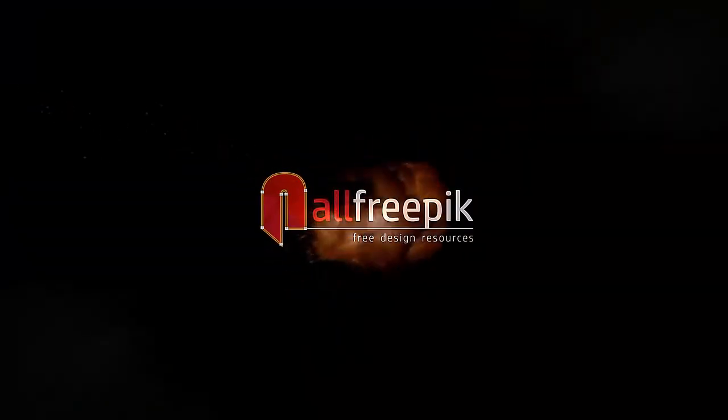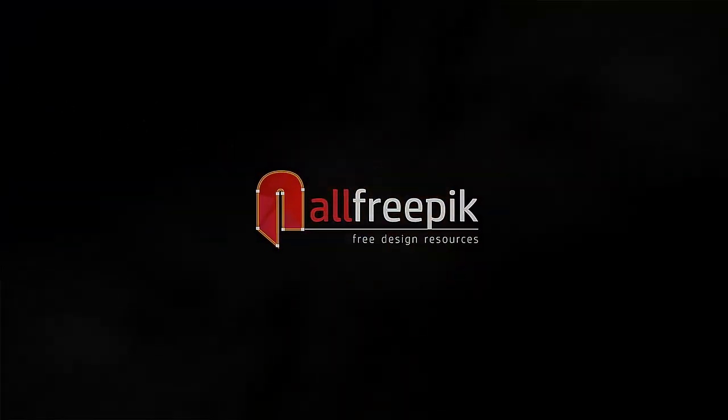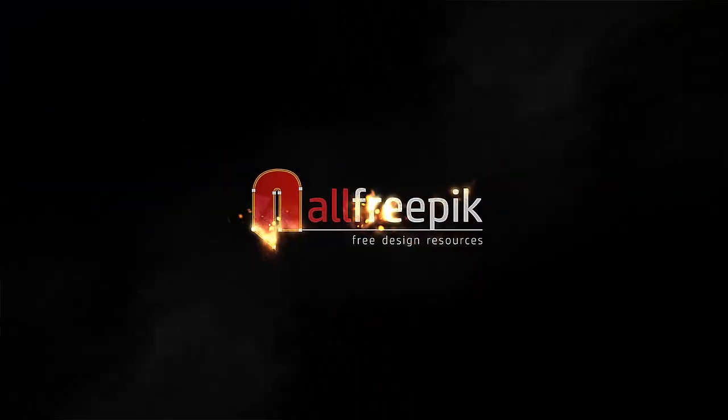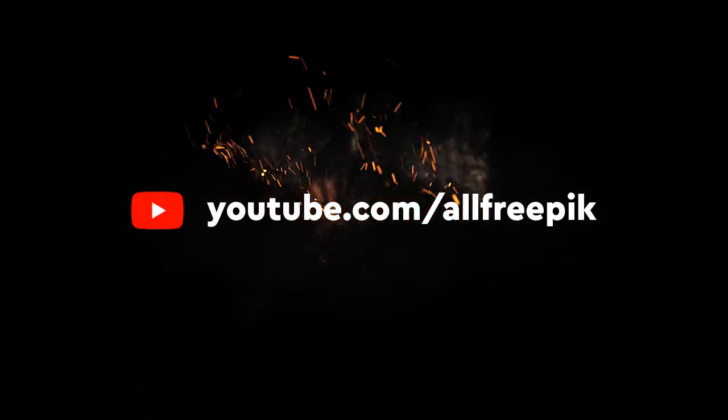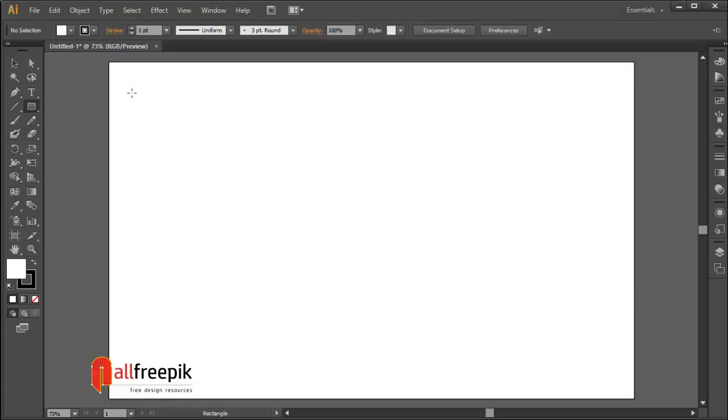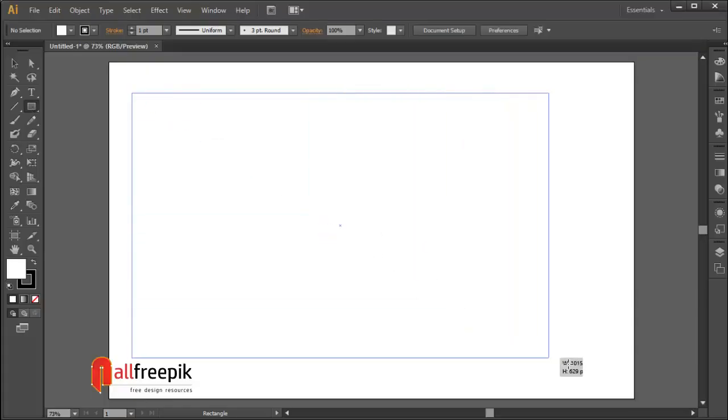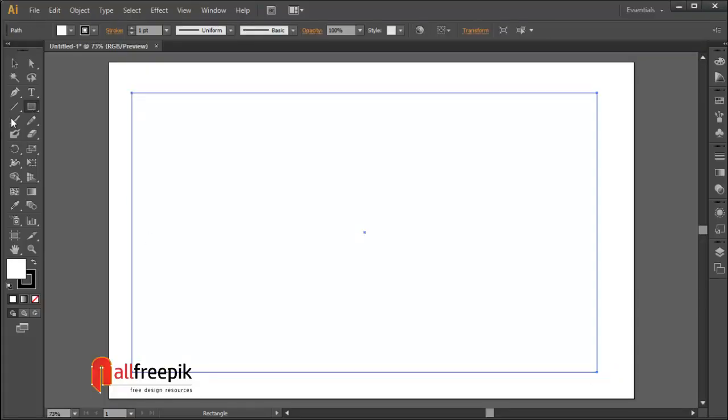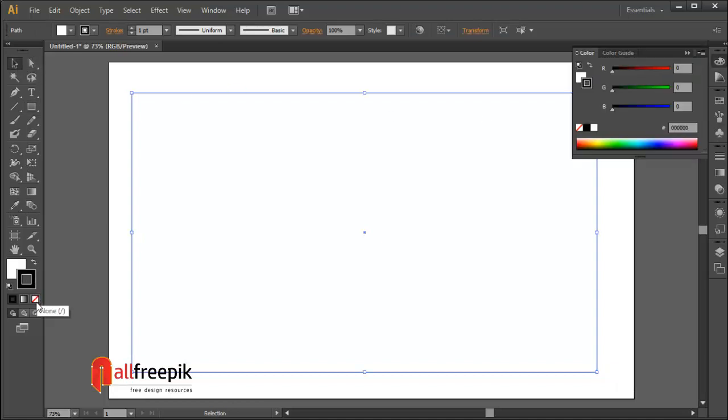Welcome to all three big tutorials. Today, I am going to show you how to create Bokeh Effect Background Design in Adobe Illustrator. Please watch the entire video.